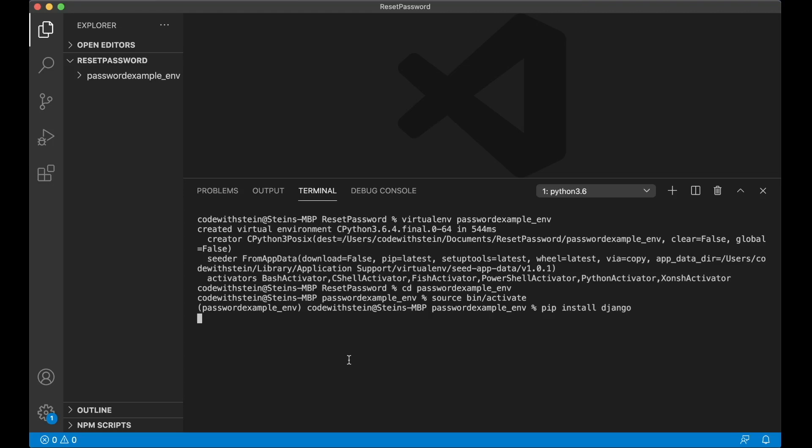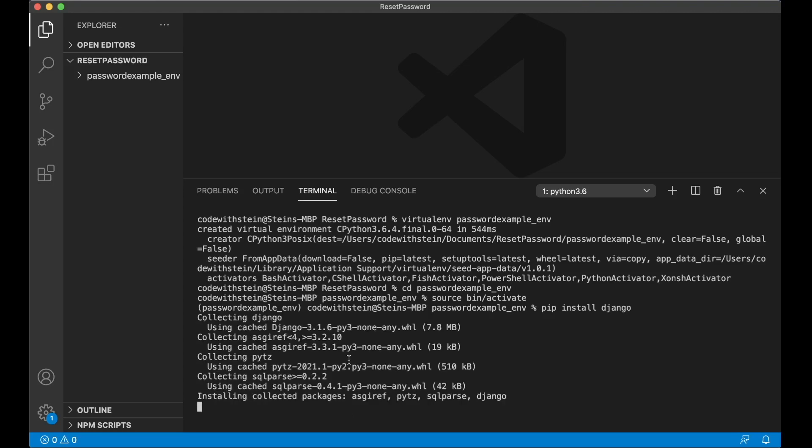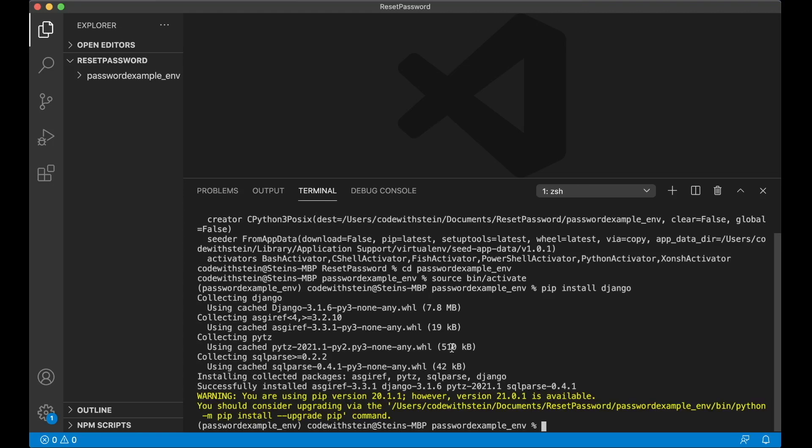This will install the newest version of Django and also a few dependencies that Django has. Django has perfect built-in functionality for resetting passwords and now I'm going to show you how you can use it.